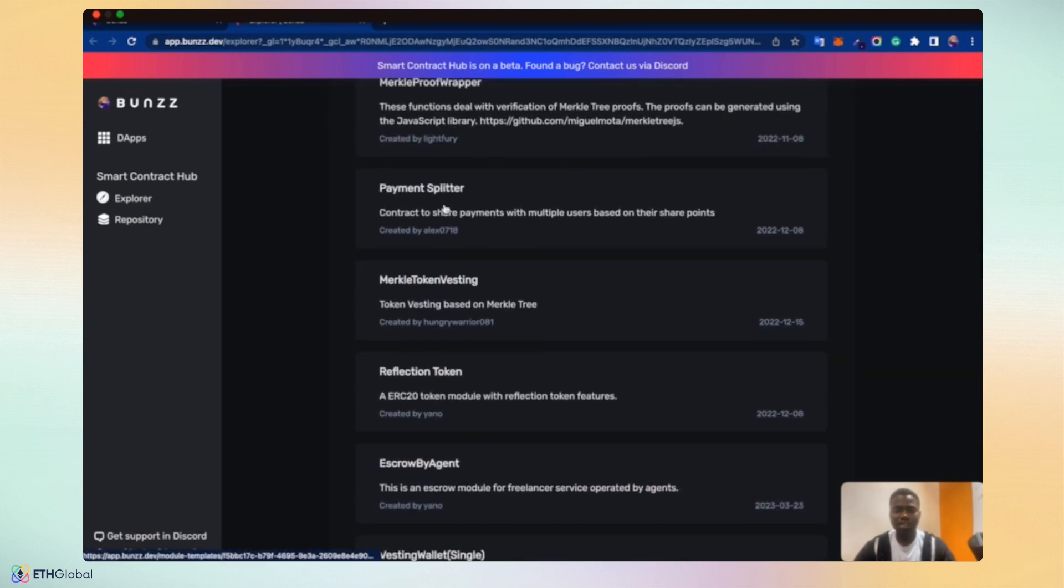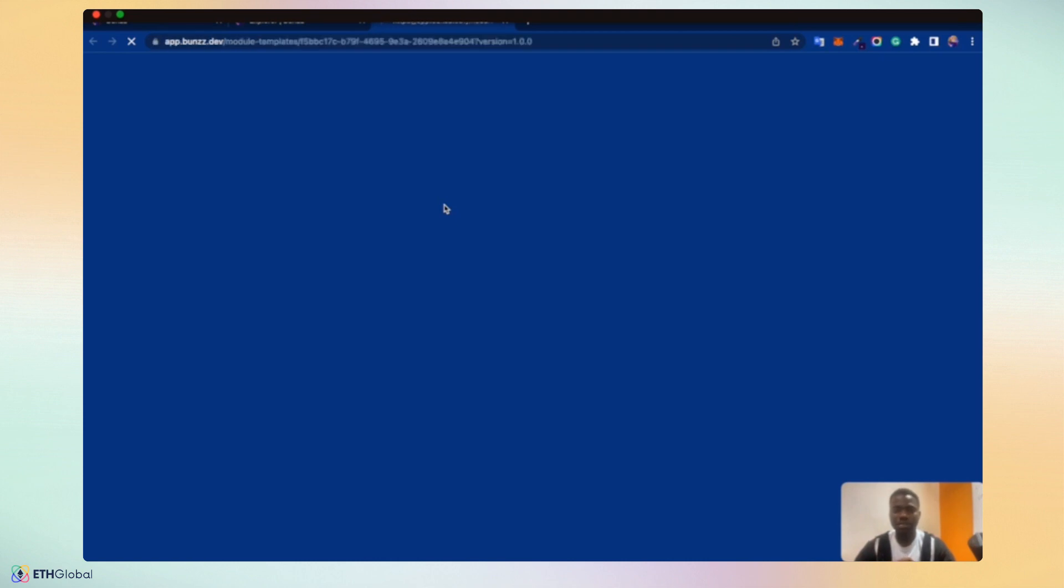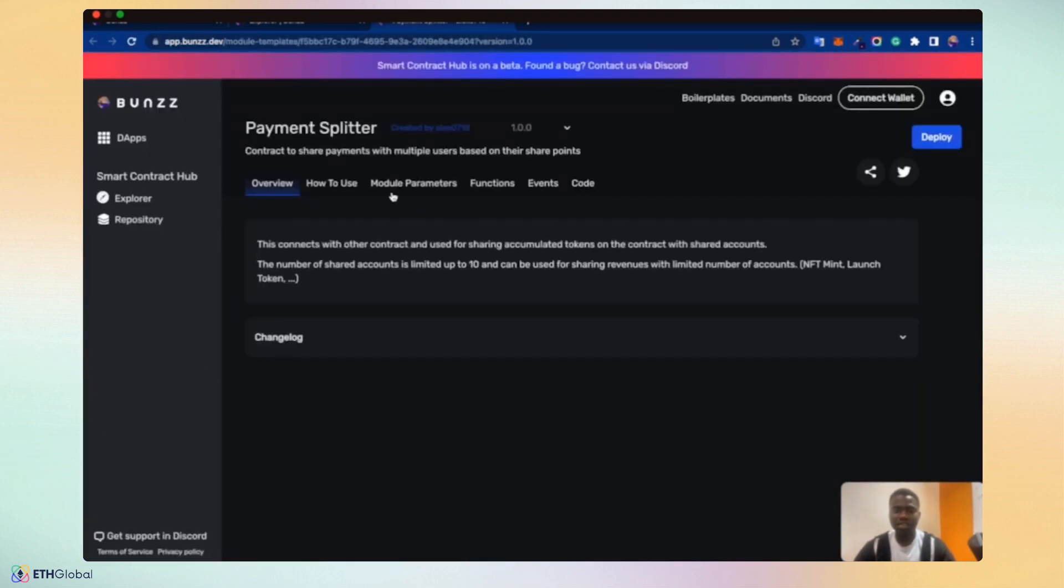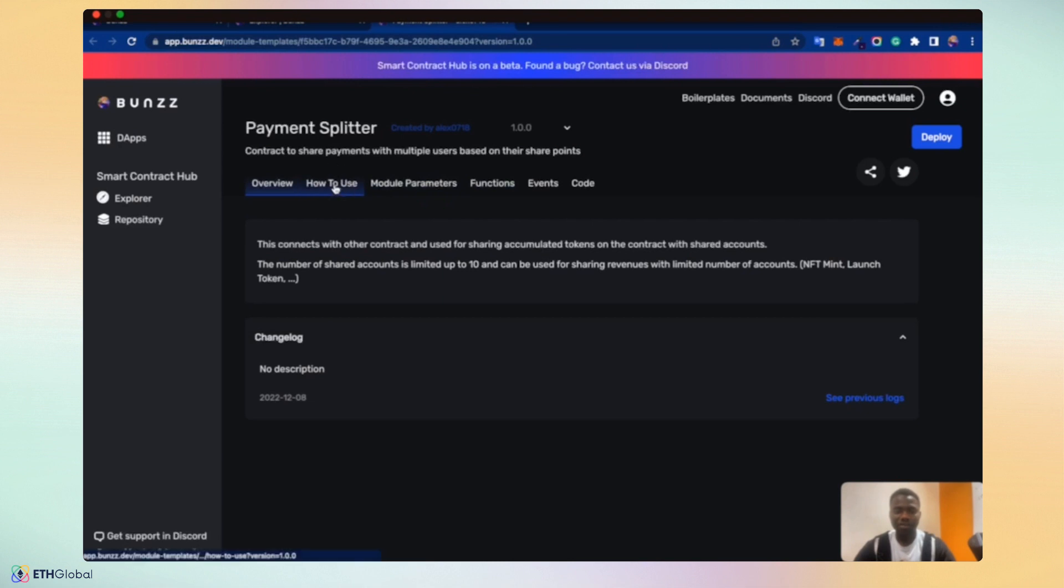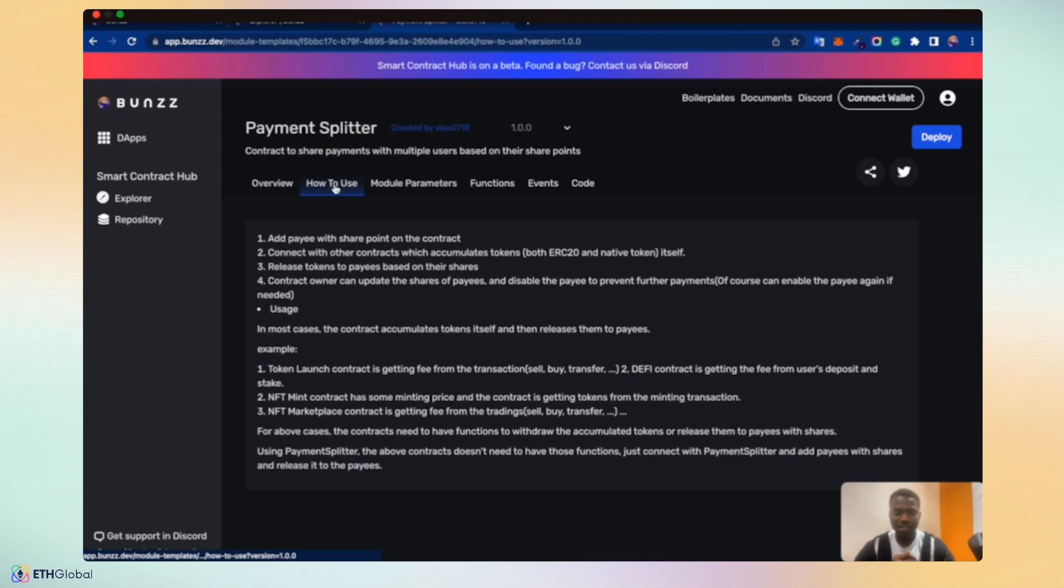Let's take a look at the Payment Splitter. If you click on the Payment Splitter, it takes you to the documentation page for the Payment Splitter contracts. It allows you to see how to use it, the module parameters available, the functions, events and the code. It has a change log to produce a system to see previous changes and updates made on the smart contracts. How to use gives an overview and how these smart contracts can be used.